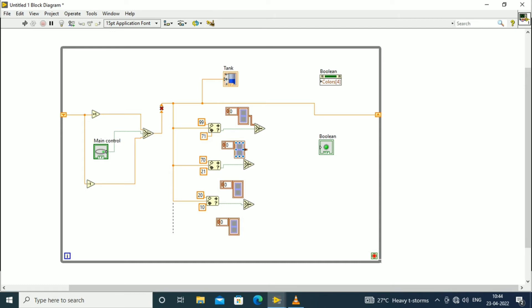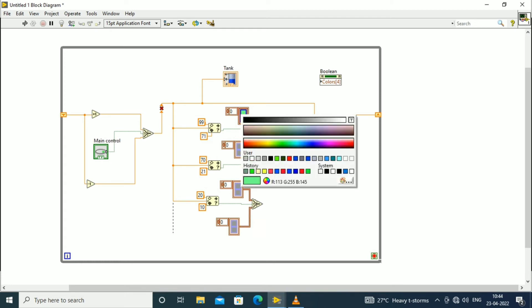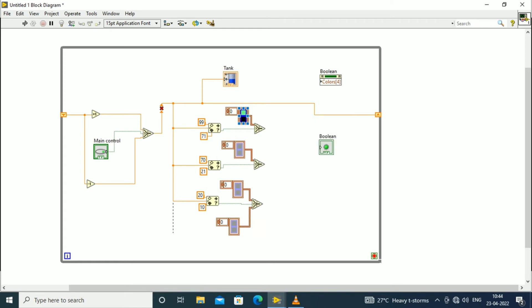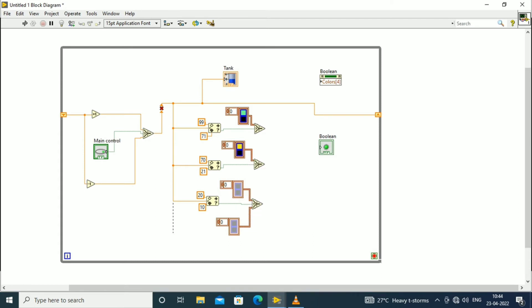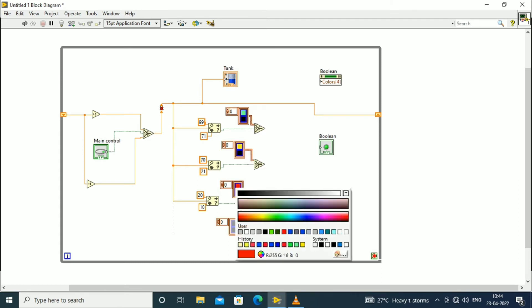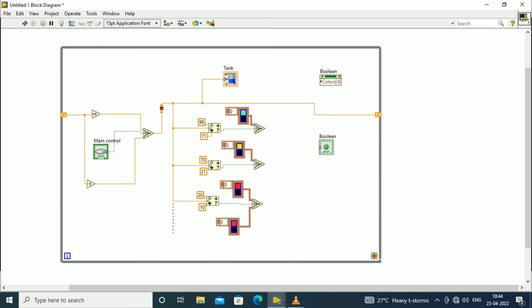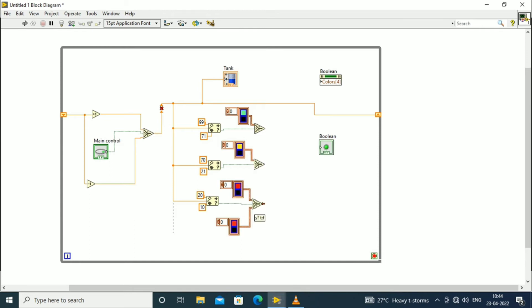In order to monitor with different colors, we need to set the colors for the boolean color constants. The top-most is a green color, which will indicate that the maximum level is reached. The middle one is indicated by yellow color, meaning it is a medium level. The bottom one is red color, which indicates the lower level of the tank. The output of the top-most selector is connected to the boolean indicator.